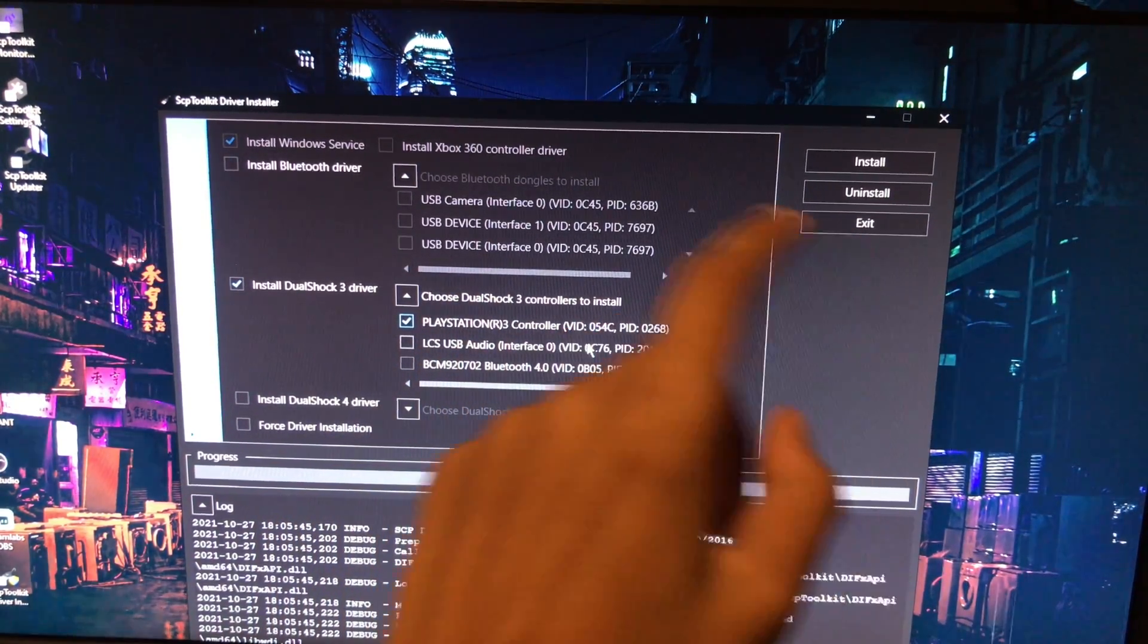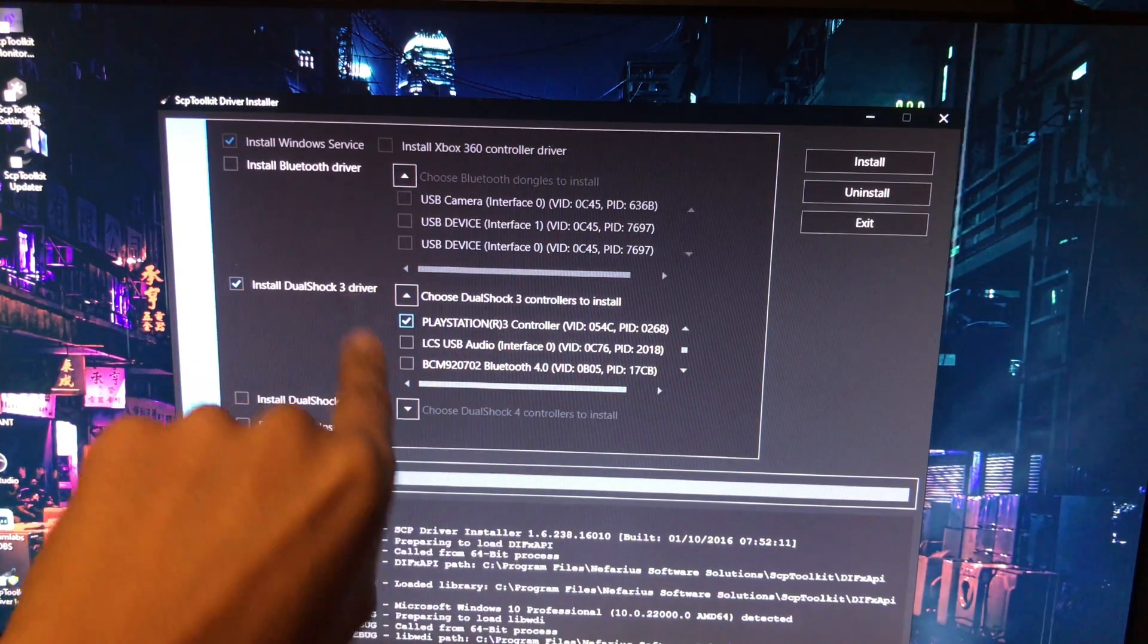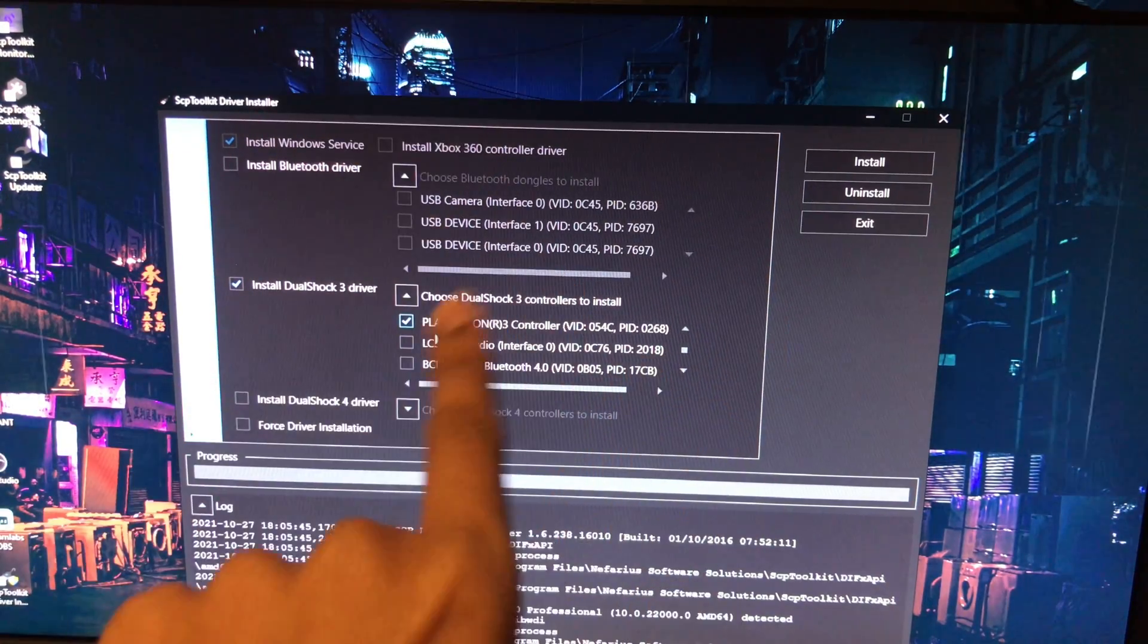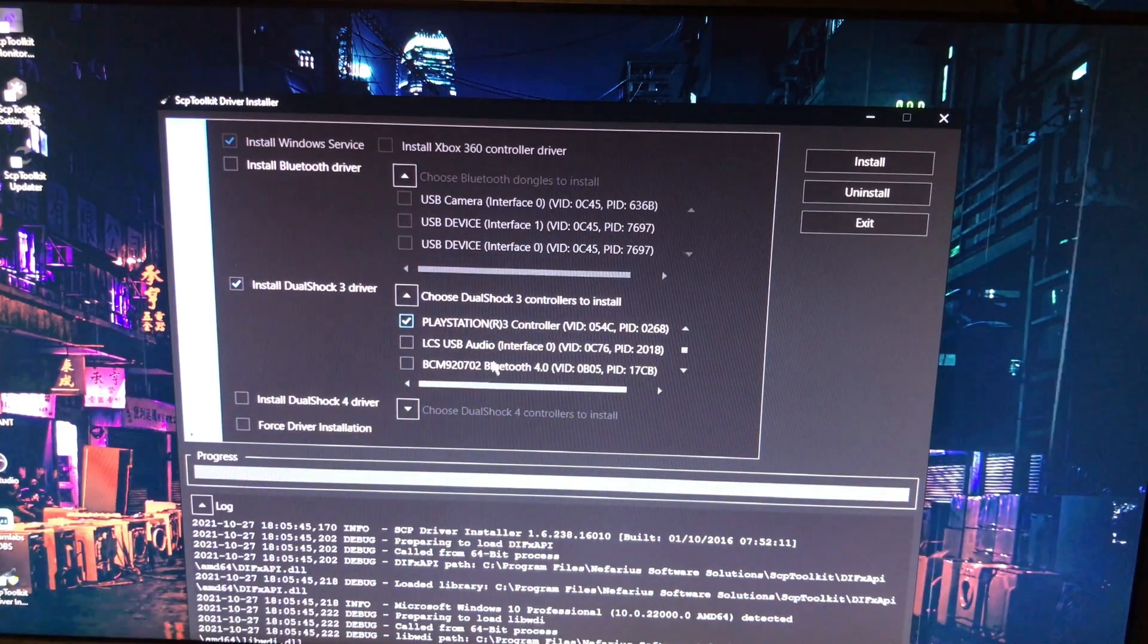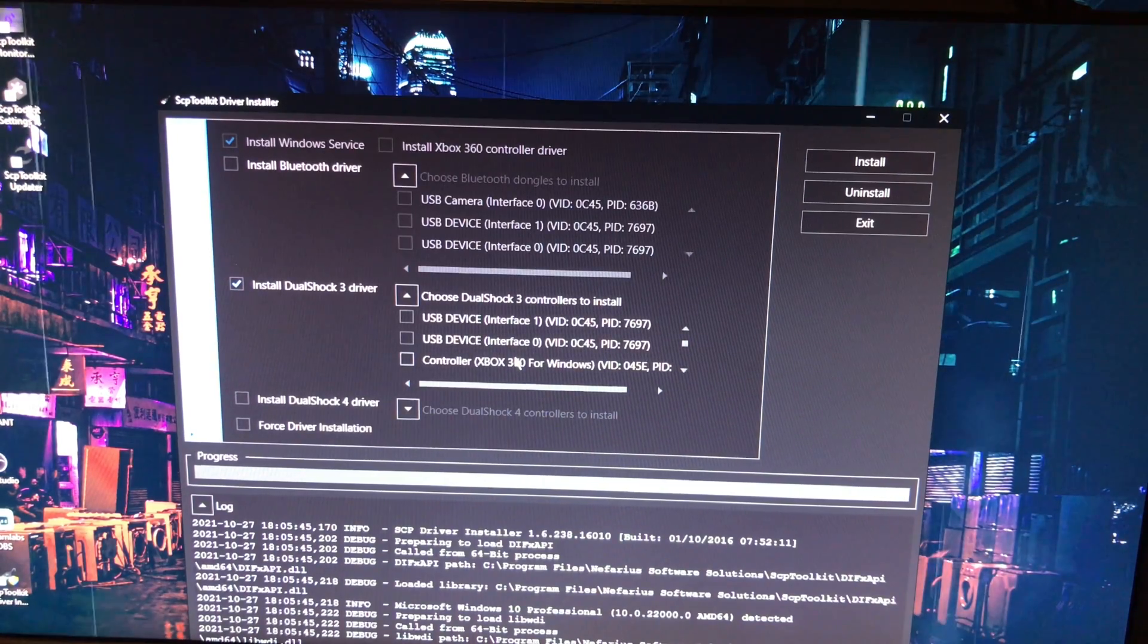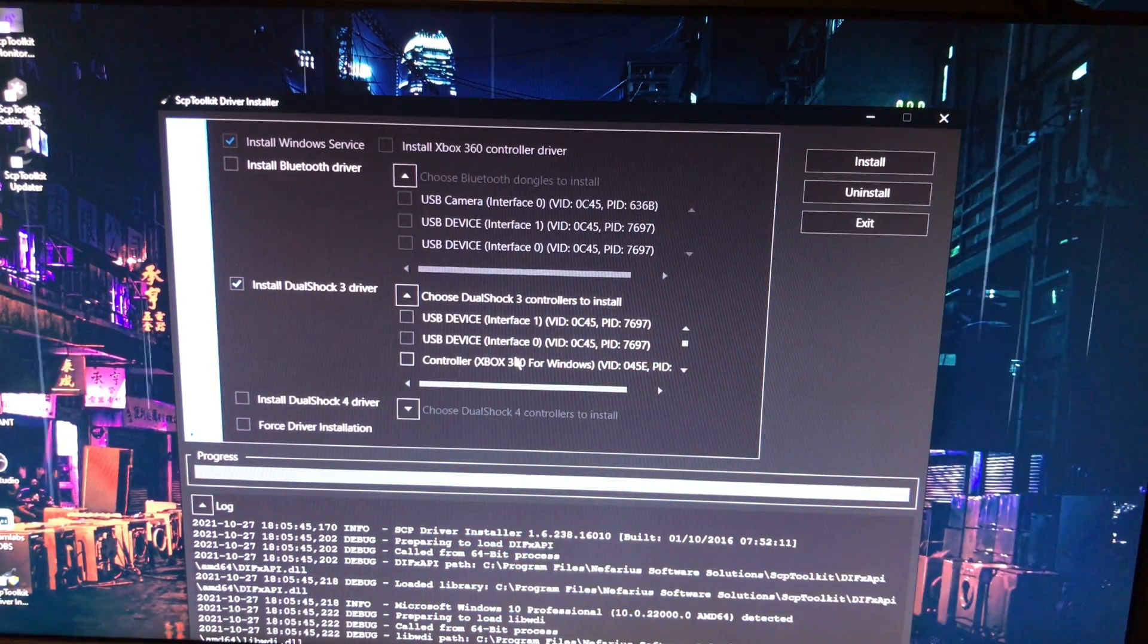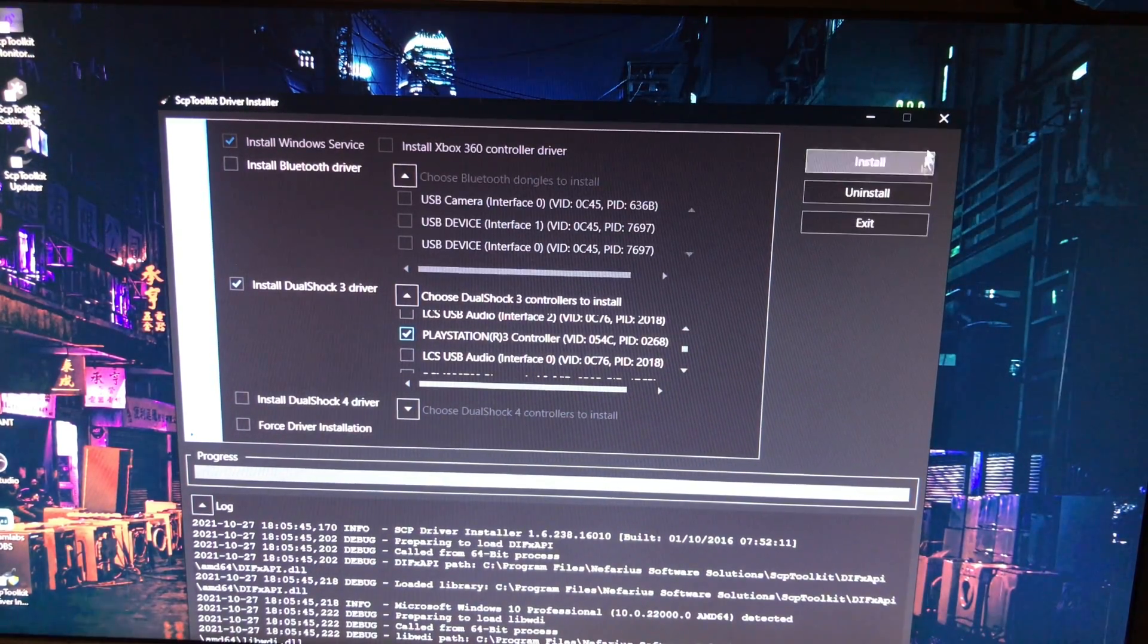It will give you a bunch of stuff, but make sure it says PlayStation 3 controller. Make sure you check only this and nothing else. Once again, make sure you choose PlayStation 3 controller and nothing else. After that is done, make sure you recheck one more time because if you select another one and it is not a controller, then the thing will stop working completely.